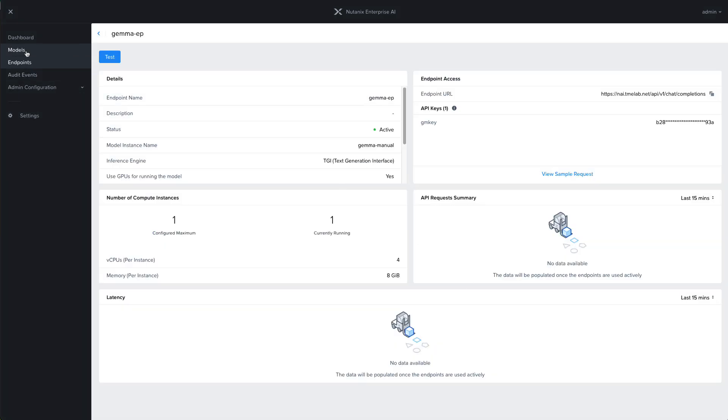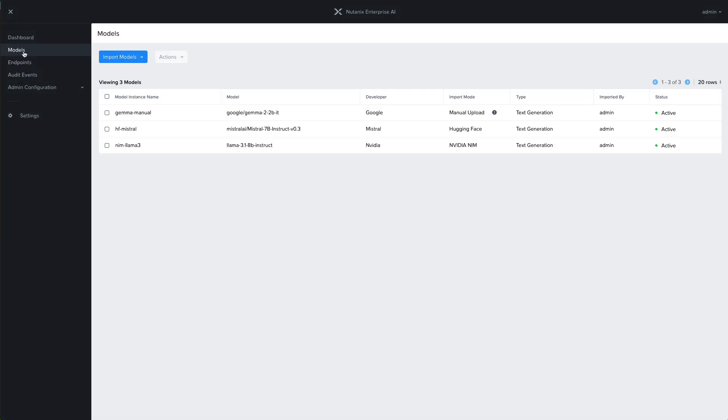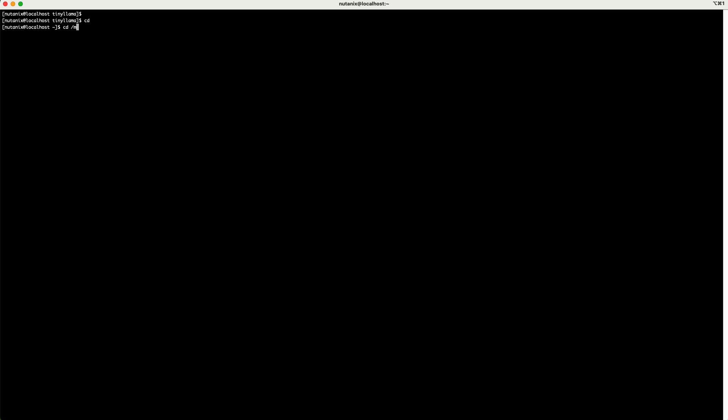In our next example, let's go ahead and import a custom model. This is a model that has not been pre-validated. This could be a model from Hugging Face but not from the list, from a different repo, or your own custom model as well.